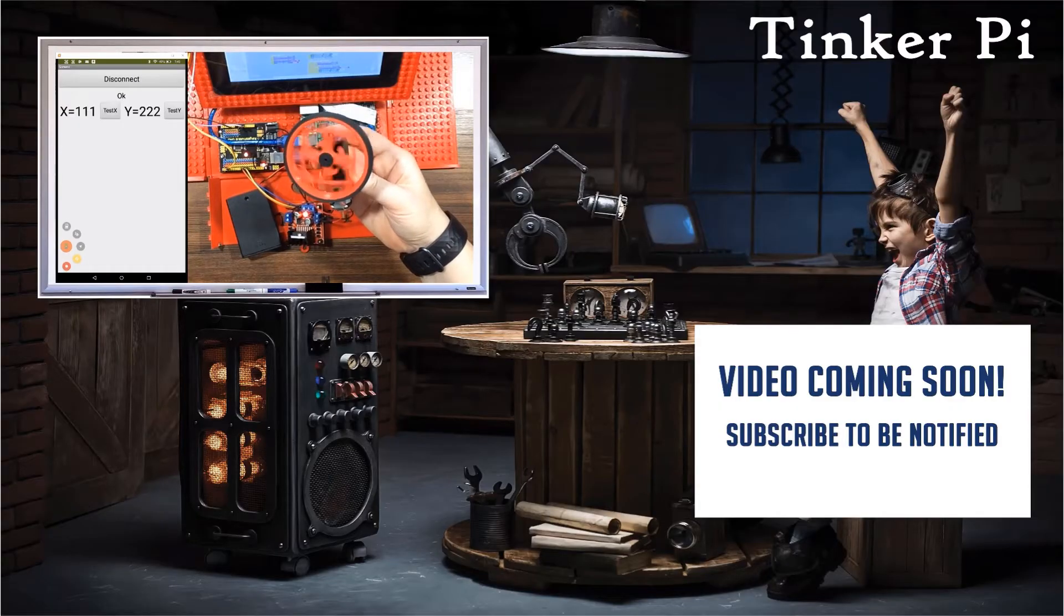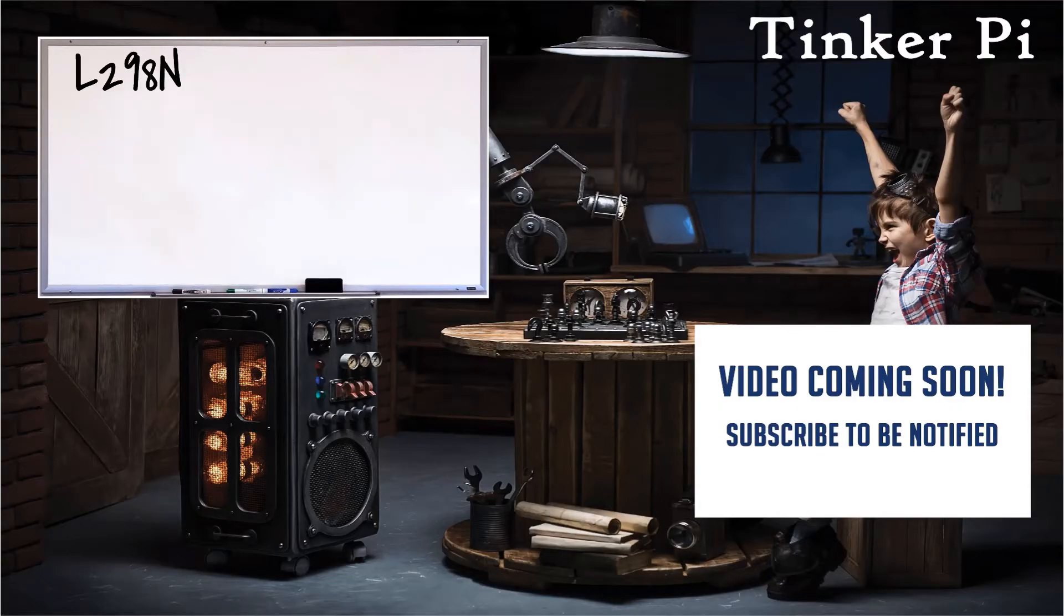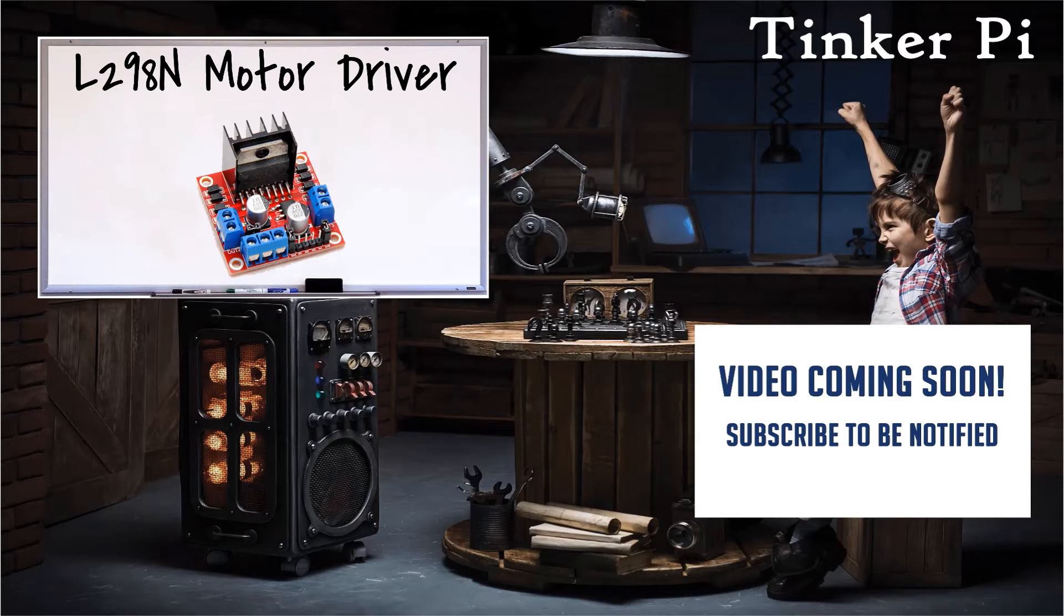In this video, we built on the last by adding the L298N motor driver to our project, and spinning our motor using the buttons on the Android.